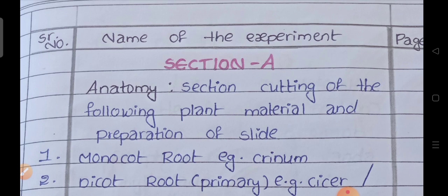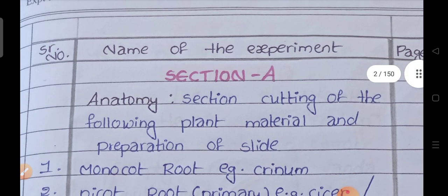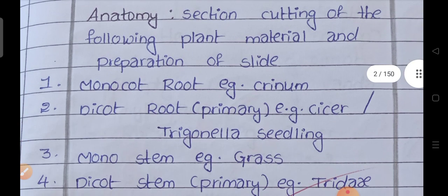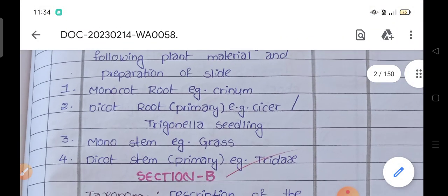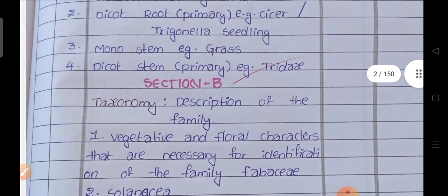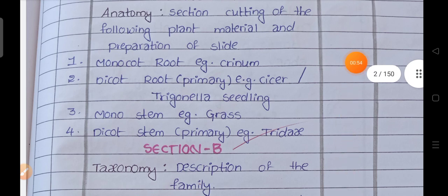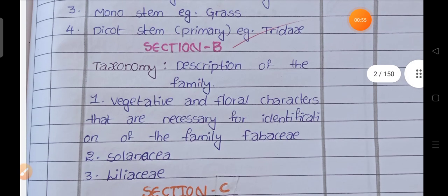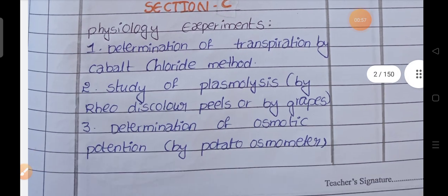If you want any PDF you have to pay via Google Pay or Phone Pay, then I will provide the PDF link to you. So let me show one by one — this is the practical record. First I will show the botany and later I will show the geology also. This is the index; this is the way you have to write the index in the bridge course practical record. The section has section A, section B, section C, and section D.